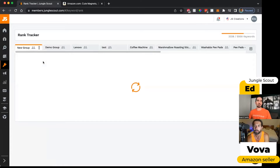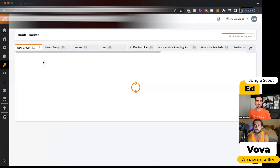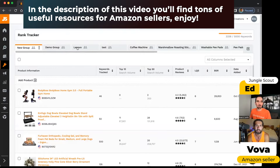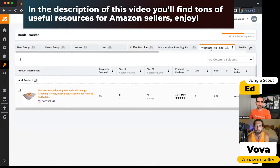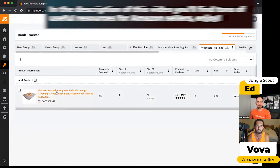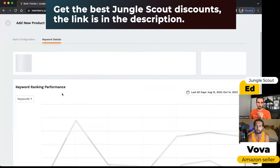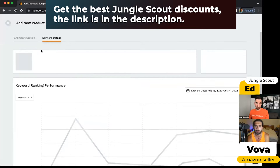Our last tool under keyword research is Rank Tracker. Like Product Tracker and the Keyword List tool, you can see it's arranged with all these tabs at the top. I'm going to go back to our washable pee pads product, and you can see that we have this one product active right now on Amazon. If I click on this product, it will take me into an analysis of how this listing is doing.